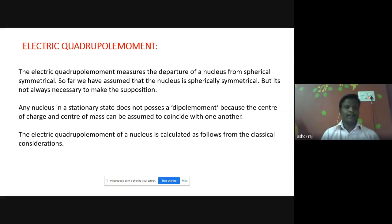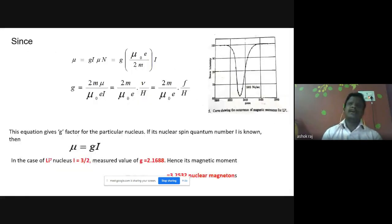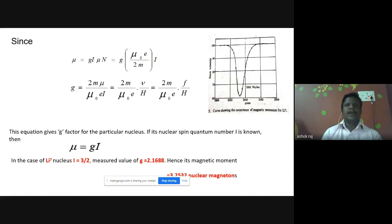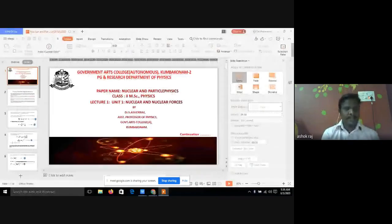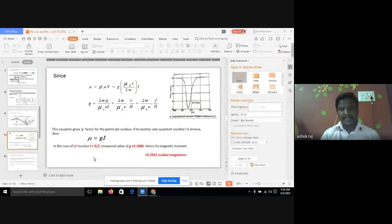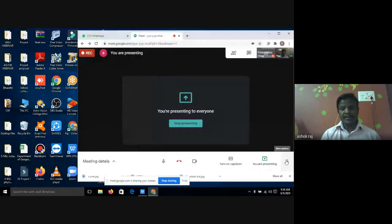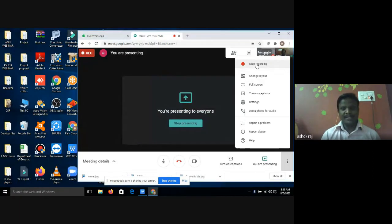The electric quadrupole moment is an important parameter in nuclear physics. Today we discussed three concepts: the theory of nuclear magnetic moment, the study of magnetic resonance spectra, and the electric quadrupole moment. I've posted study material to your WhatsApp group so you can understand this video clearly with its help. We will see the next class. Please stay safe and keep your distance from other persons given the serious pandemic situation. Thank you so much.